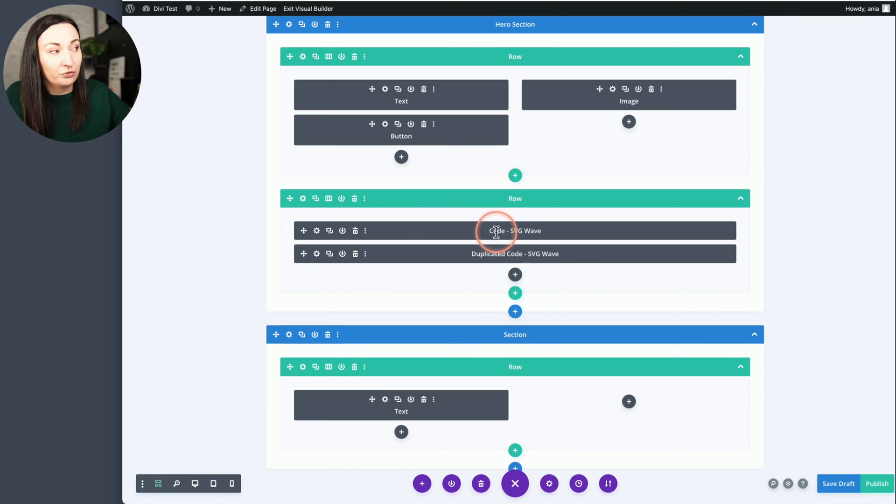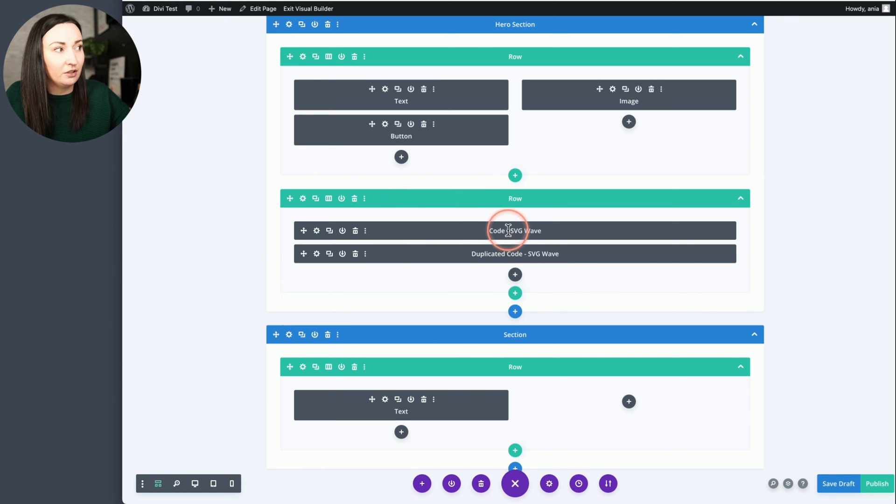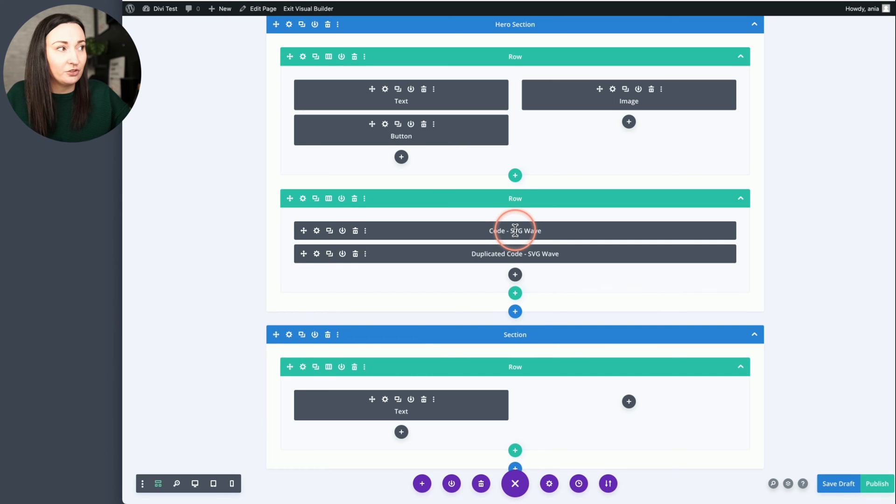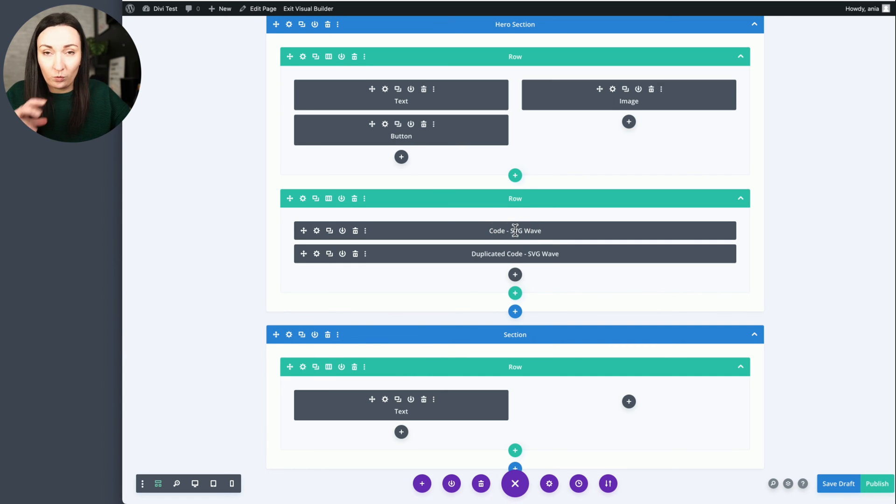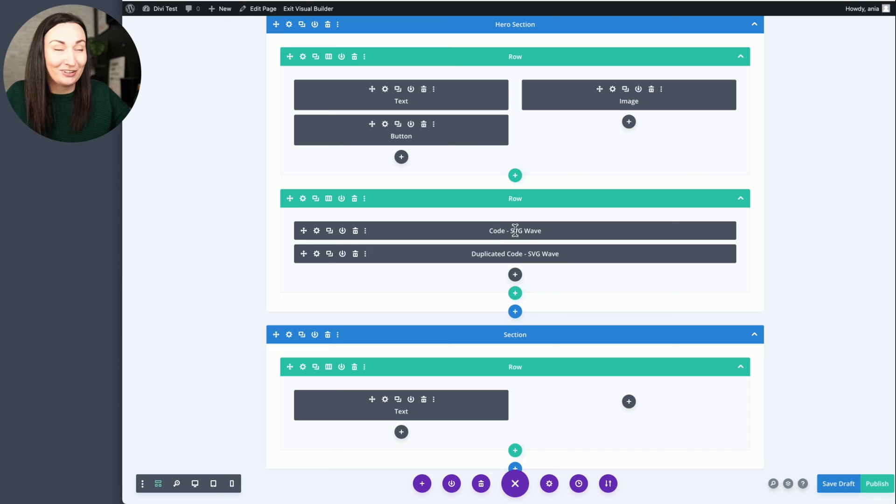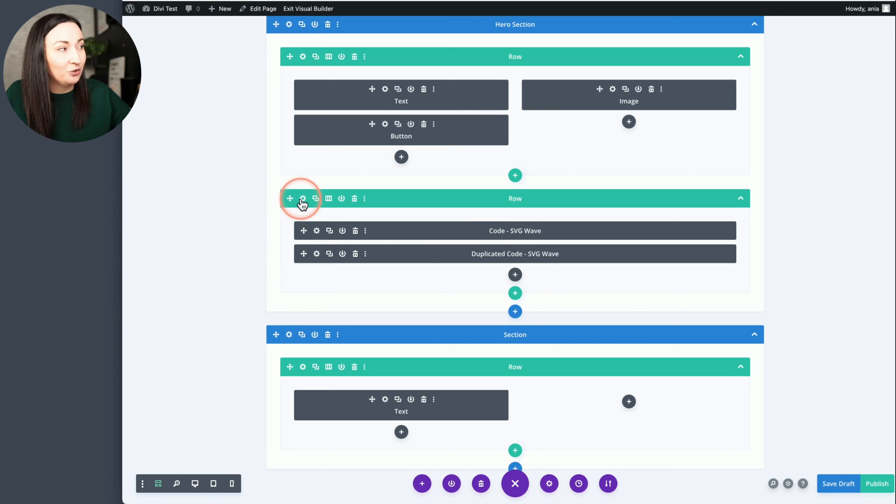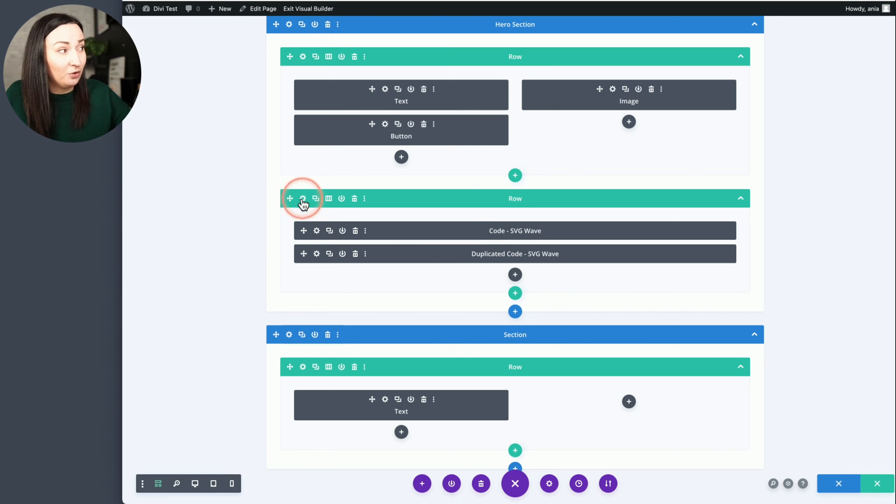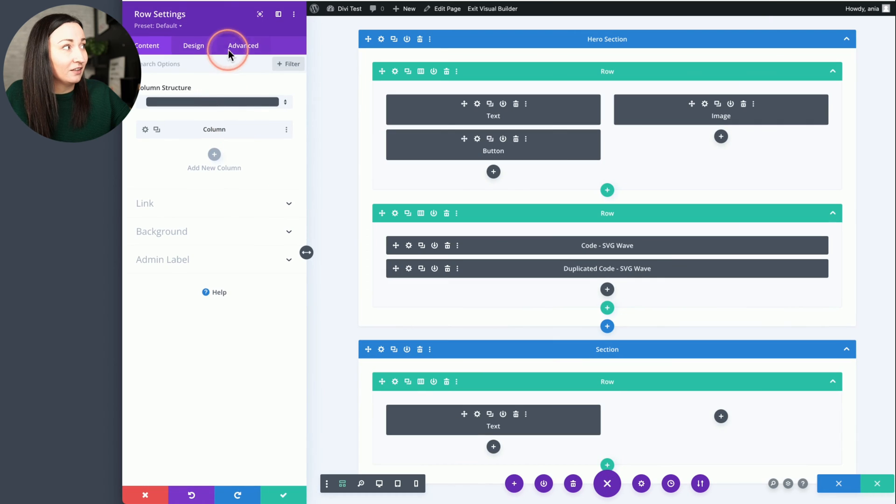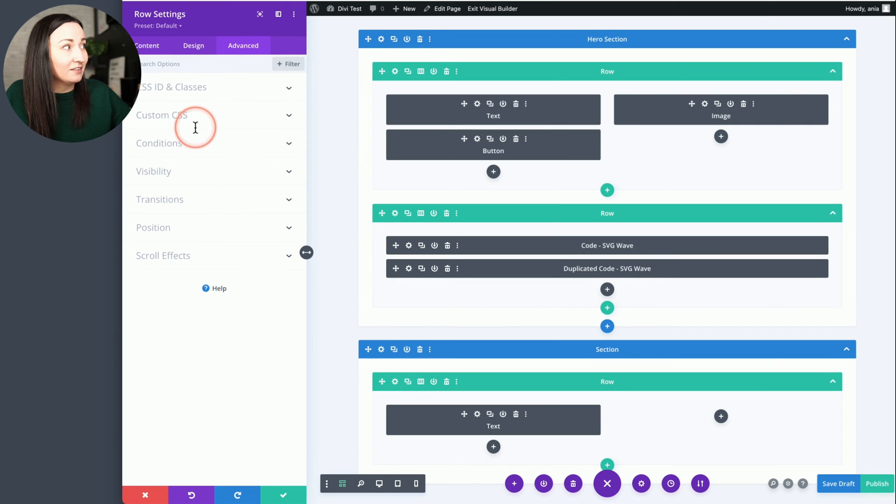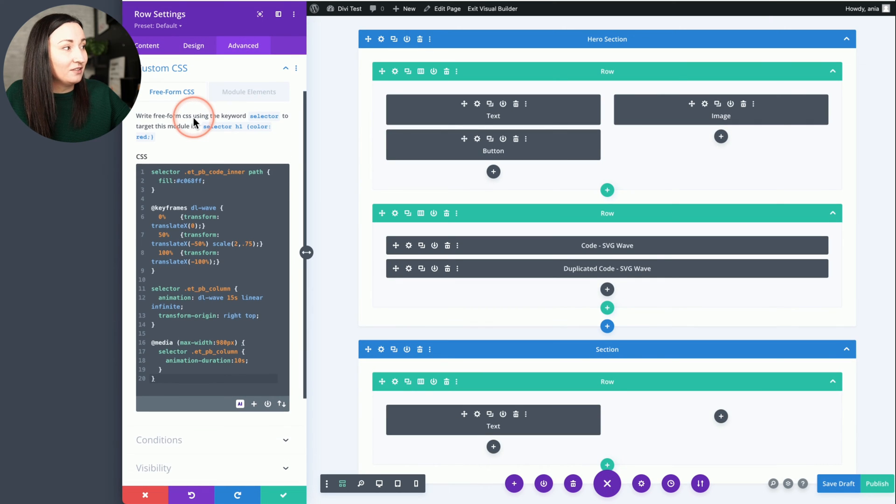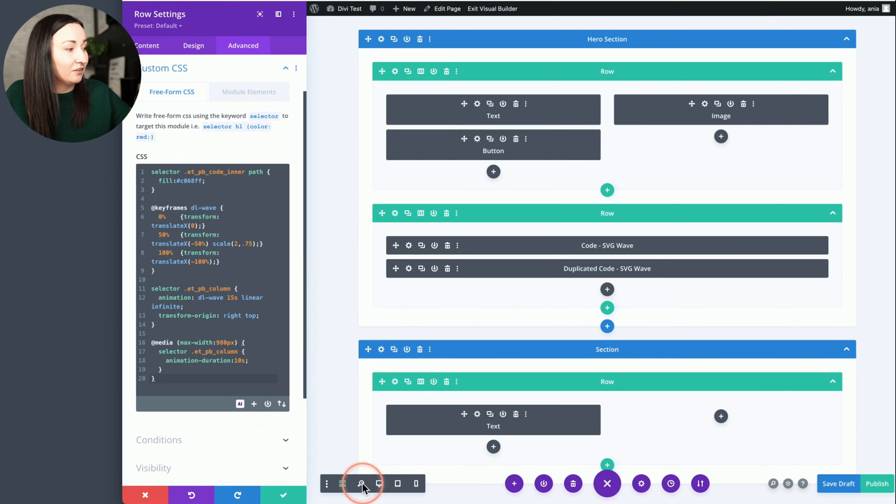I have a row with two code modules. In each code there is the same SVG wavy shape code. And to edit the color you would go to the row settings, advanced, custom CSS.